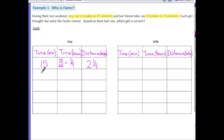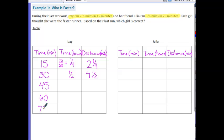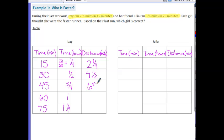Continuing in 15-minute intervals: 45 minutes is three quarters of an hour, 60 minutes is one hour, and 75 minutes is one and one quarter hours. For distances, multiplying 2¼ by three gives six and three quarters, by four gives nine, and by five gives eleven and one fourth. That completes our table for Izzy.